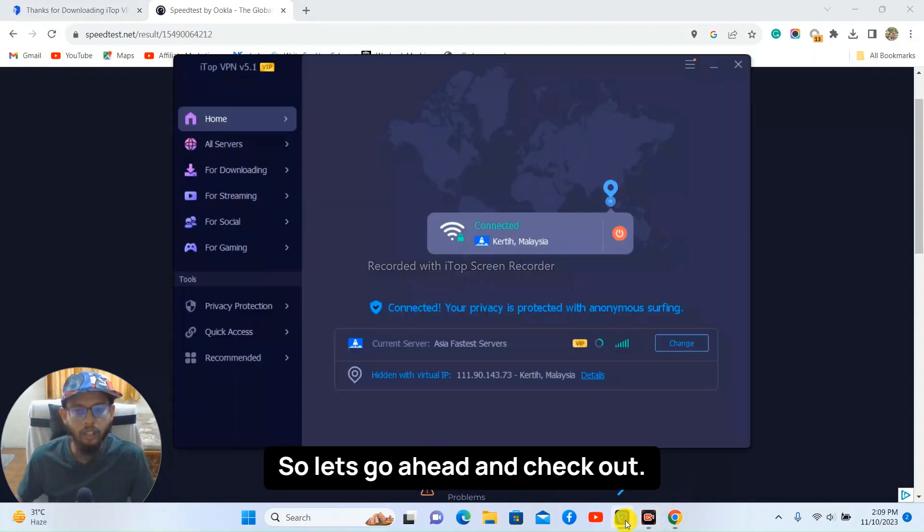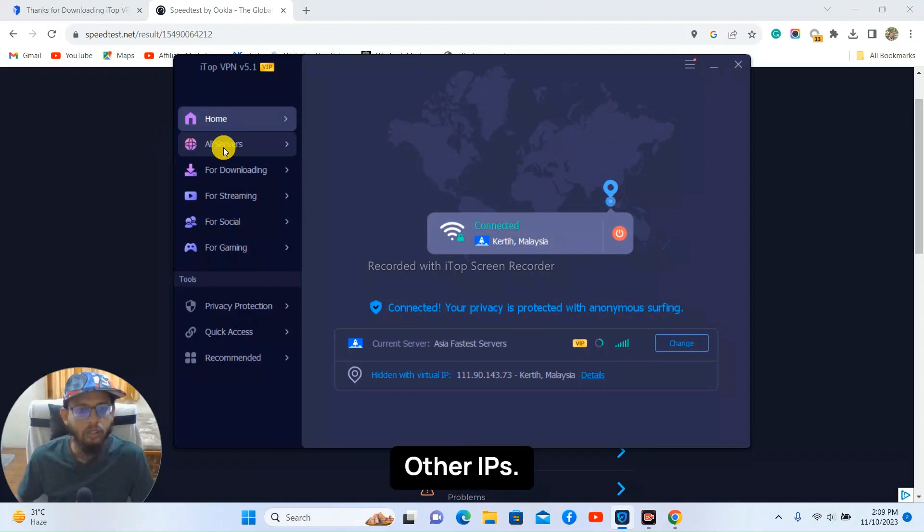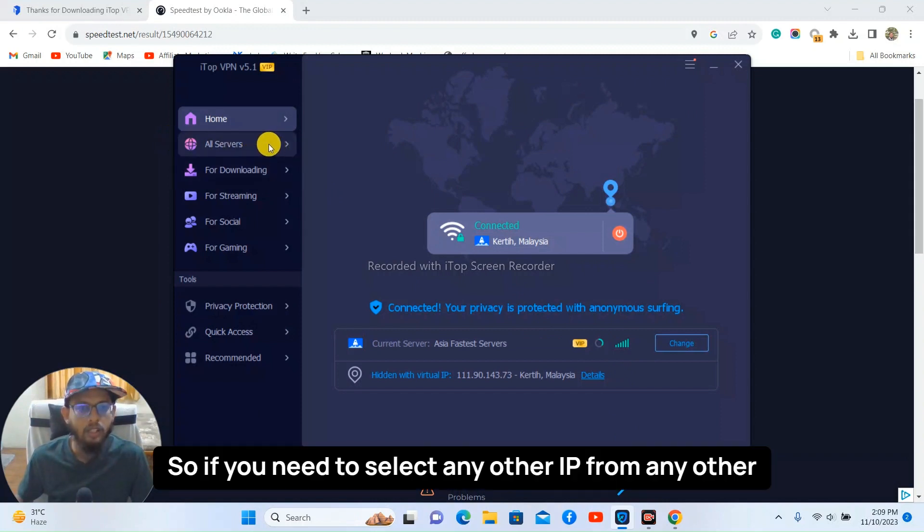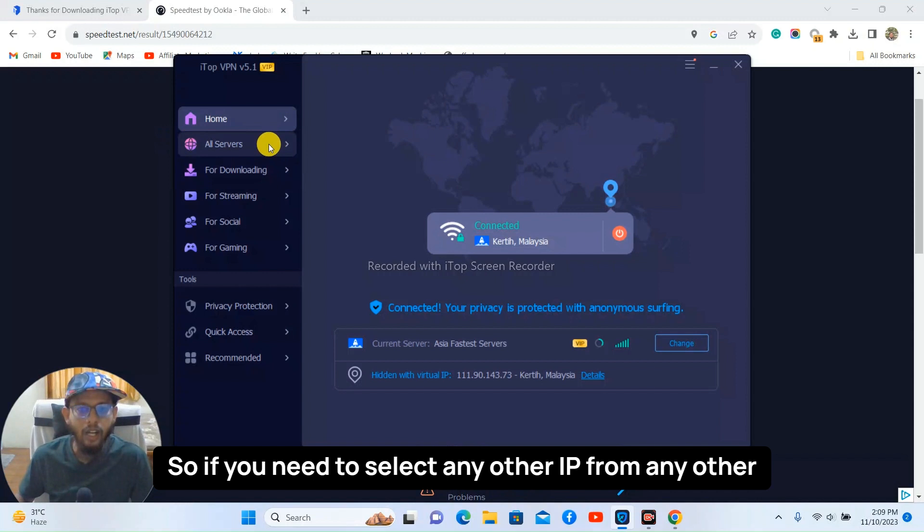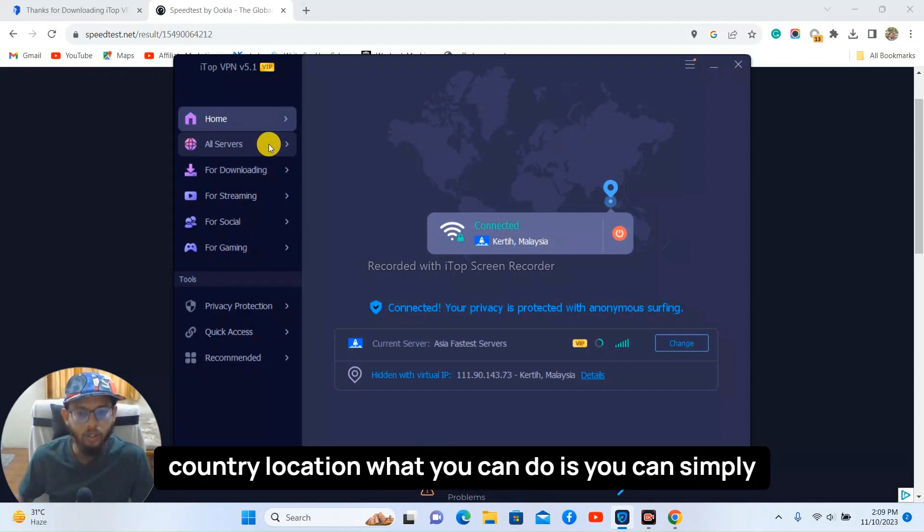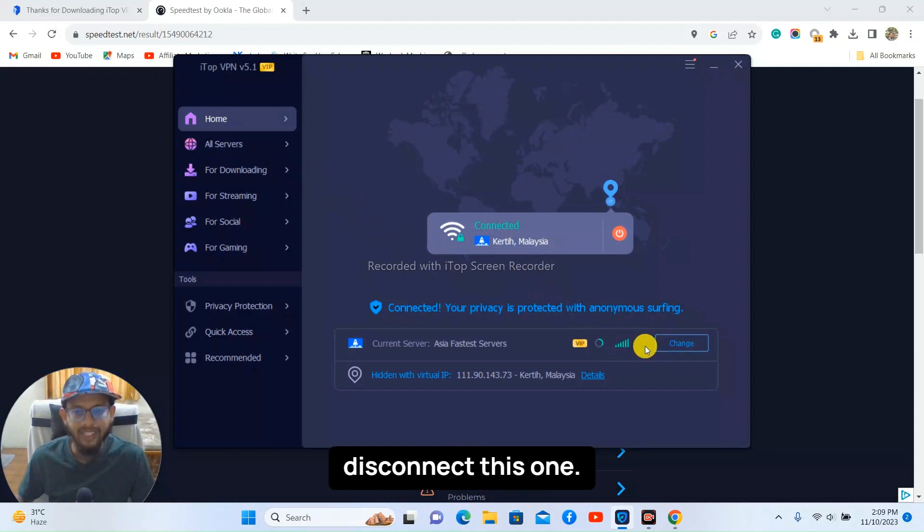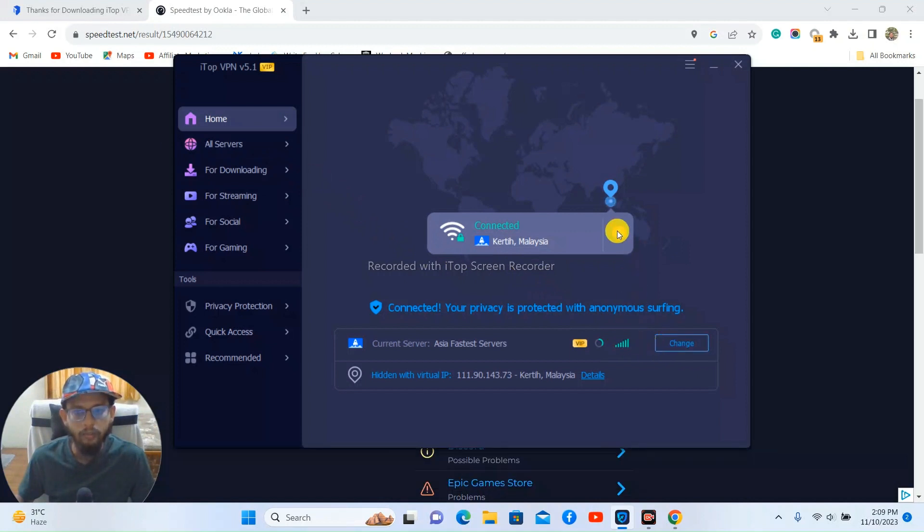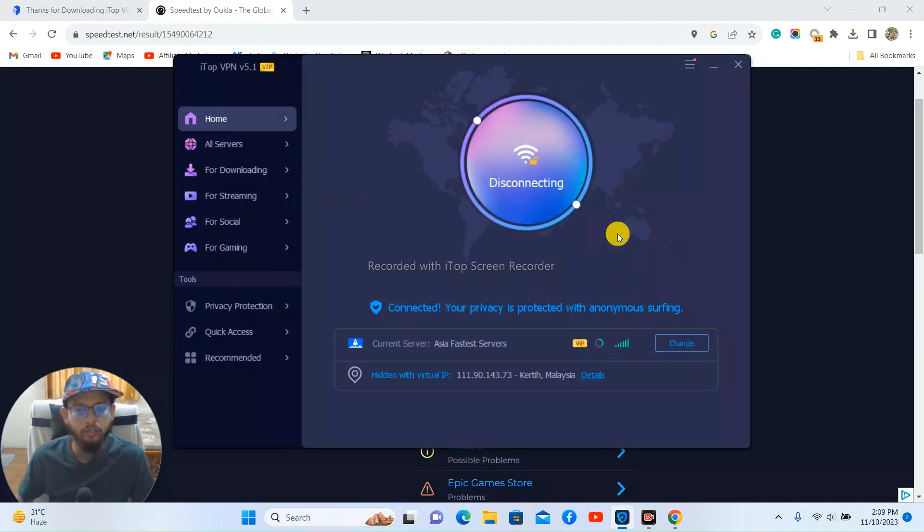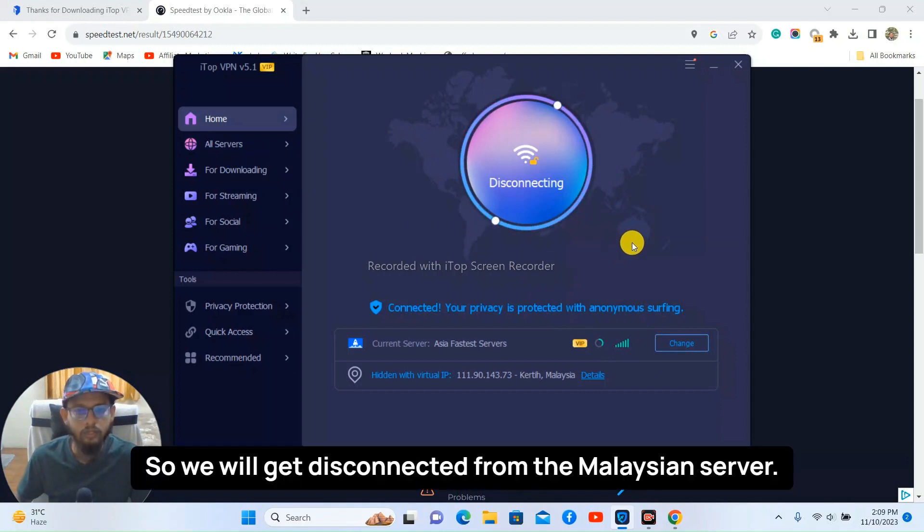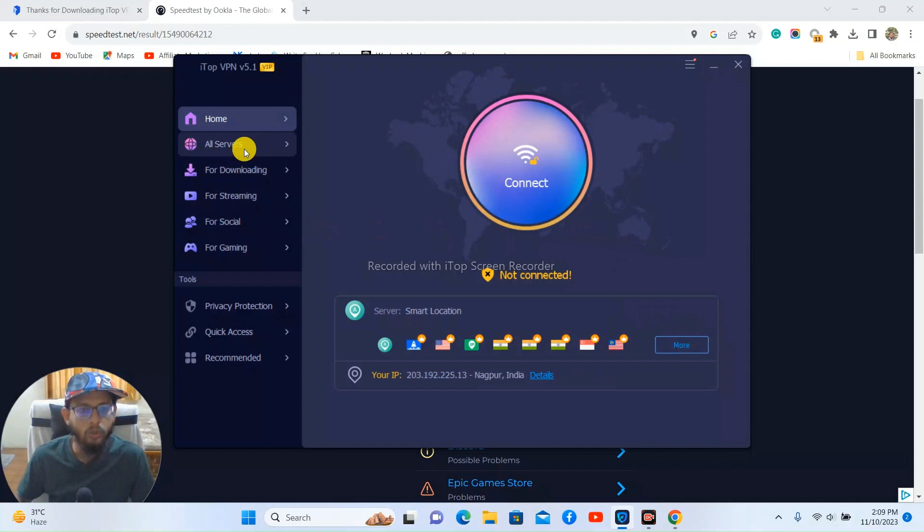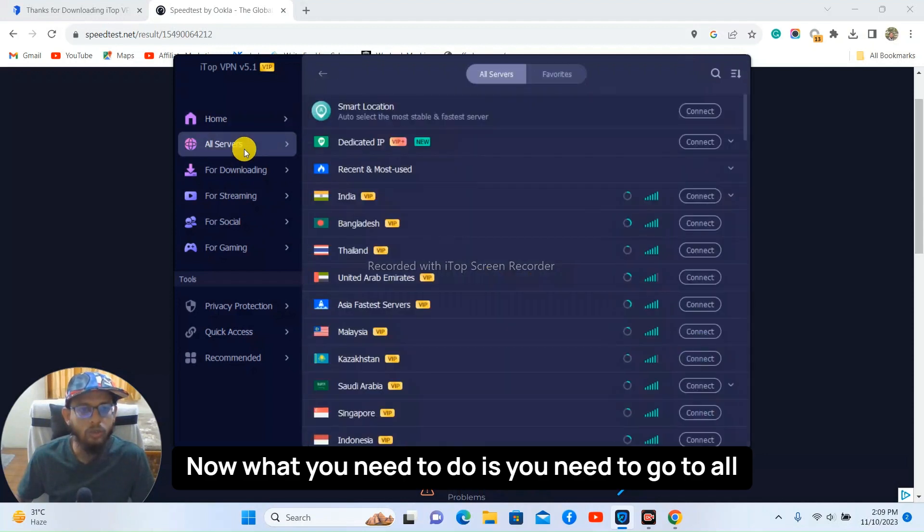Okay, so if you need to select any other IP from any other country location, what you can do is you can simply disconnect this one. So if you click on disconnect, we'll get disconnected from the Malaysian server. Now what you need to do is you need to go to all servers.